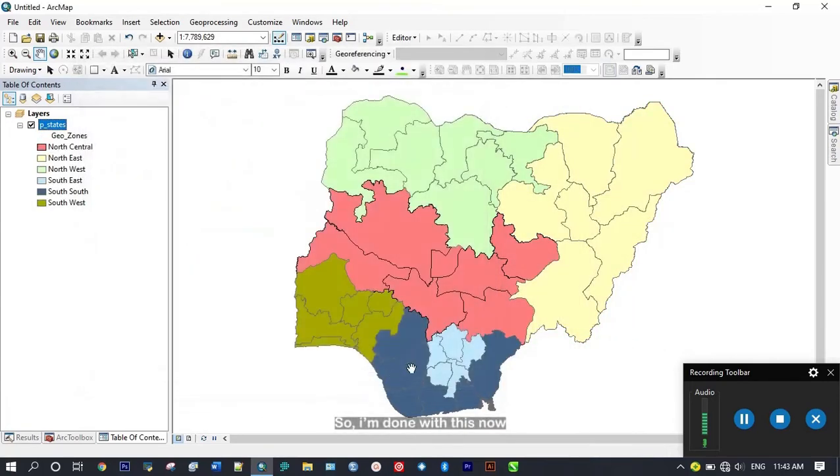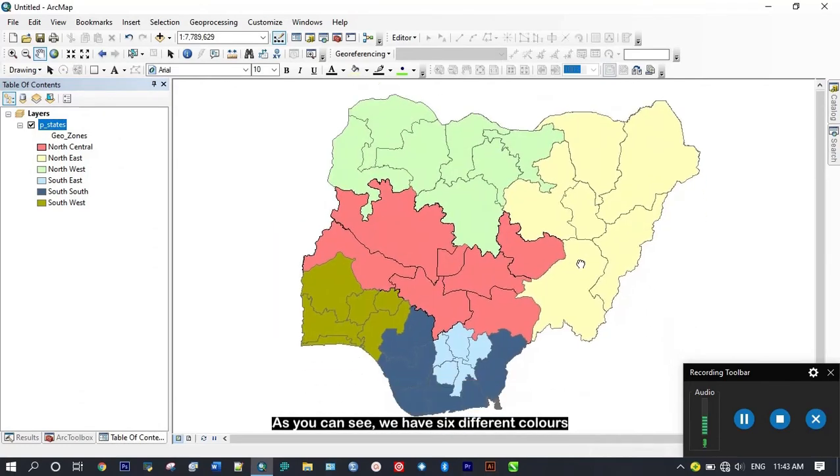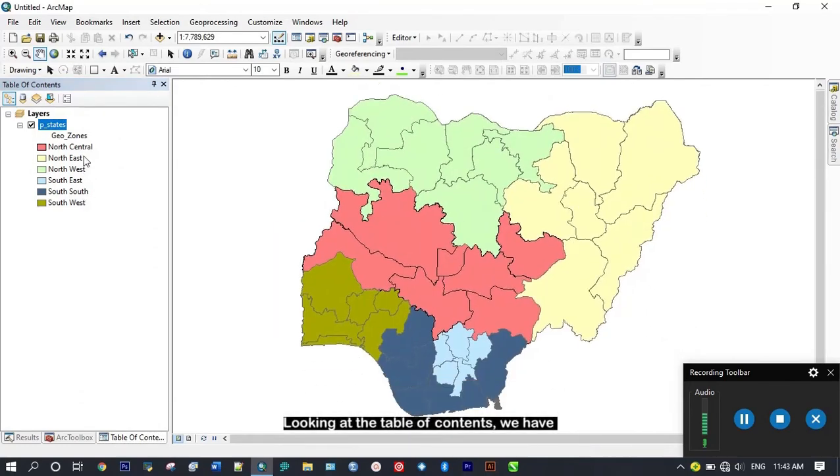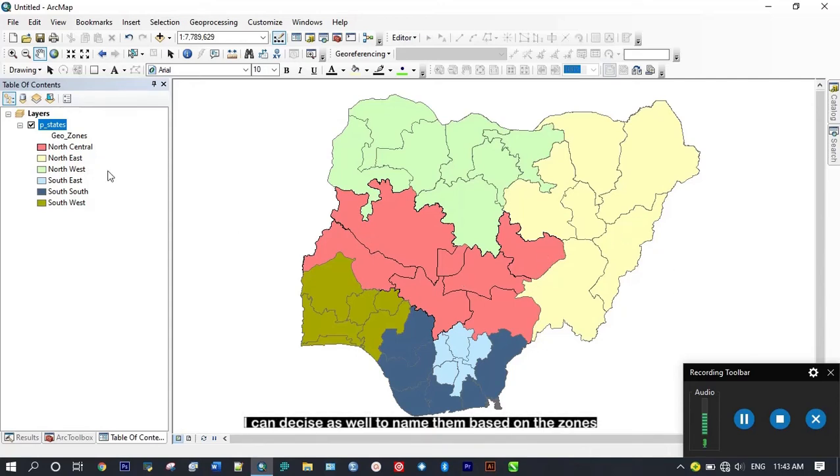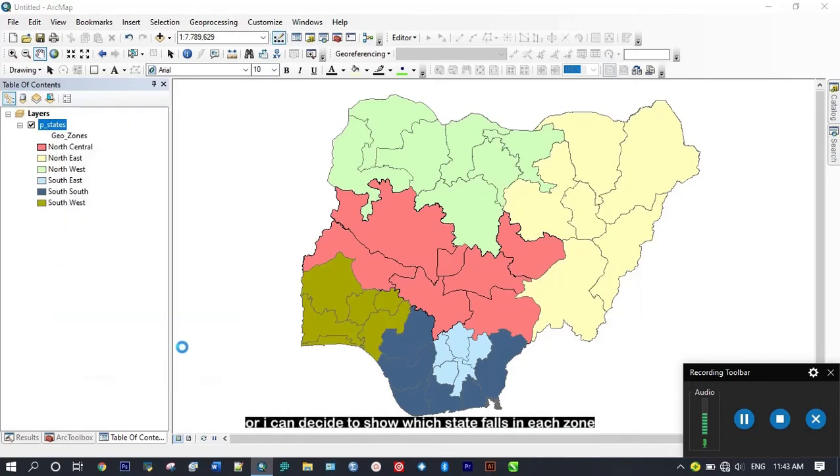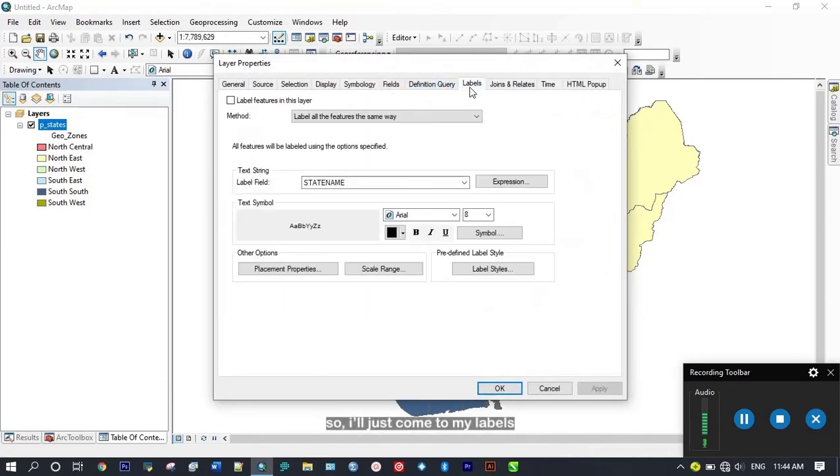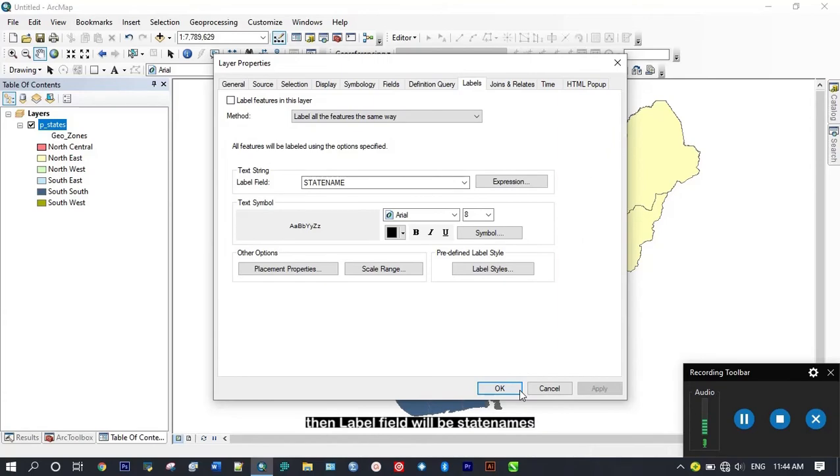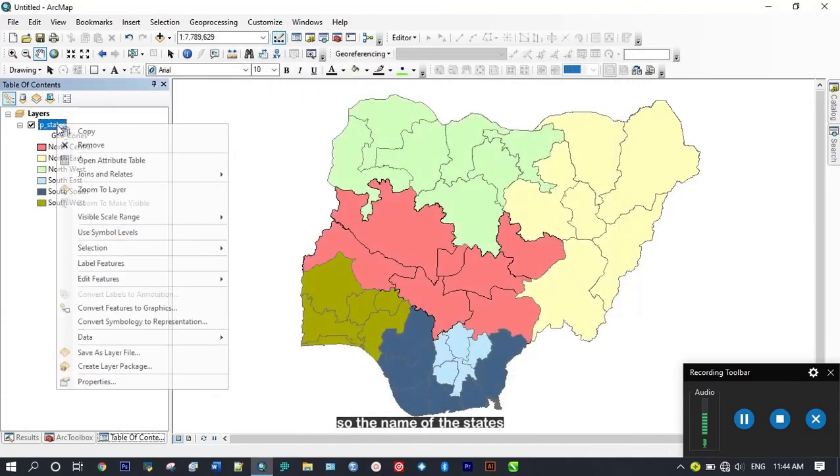I'm done with this. As you can see we have six different colors. Looking at your table of content we have the categories which each of them falls into. I can decide to name them based on the zones or I can decide to show which state falls in each of these zones. I'll just come to my label then state name. So the names of the states are going to appear so you can easily identify which state falls in each of these zones.